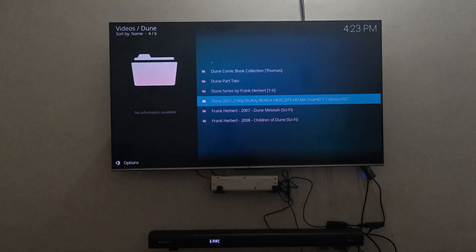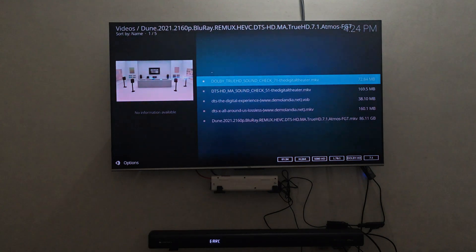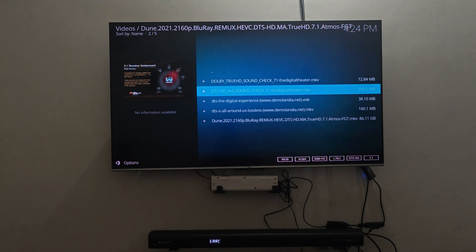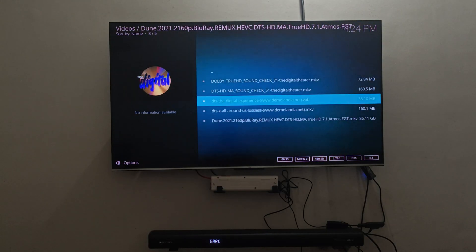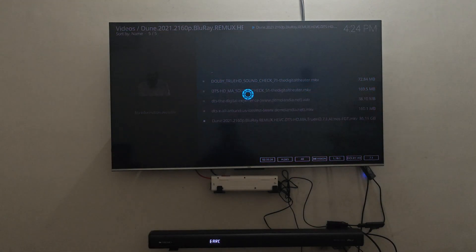Now, before that I also have some demo files which I will be playing and showing you the information. One thing to note is this particular soundbar also has all the audio support.